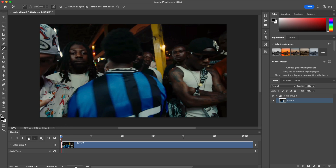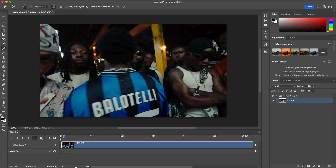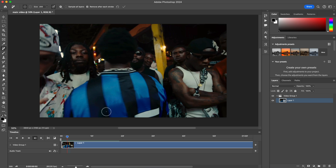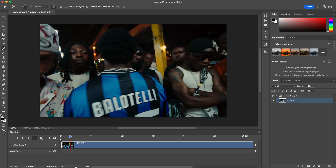You can go to the next frame by clicking the little next arrow next to the Play button. This will move forward one frame. Then you're just going to do that for every frame — paint over it and go frame by frame.